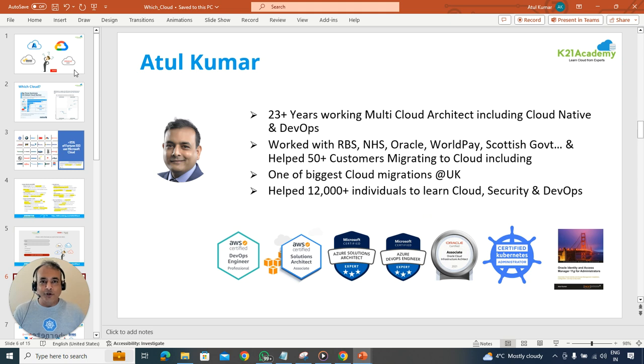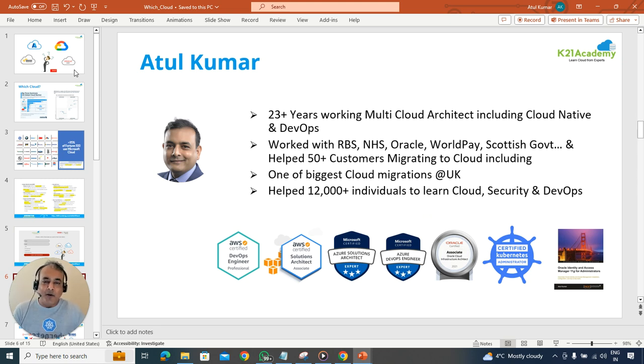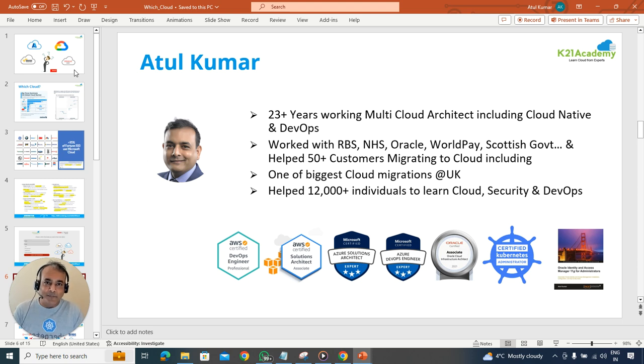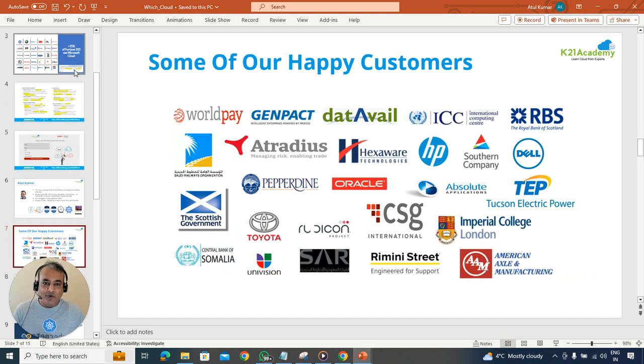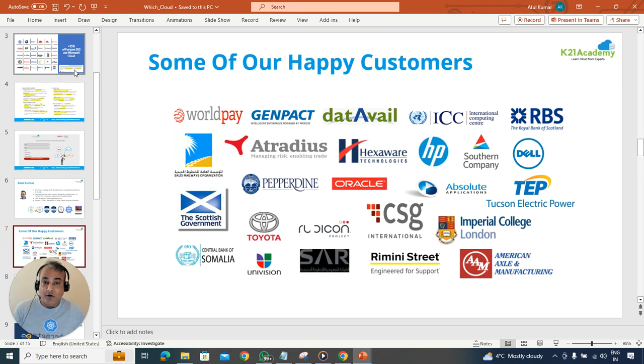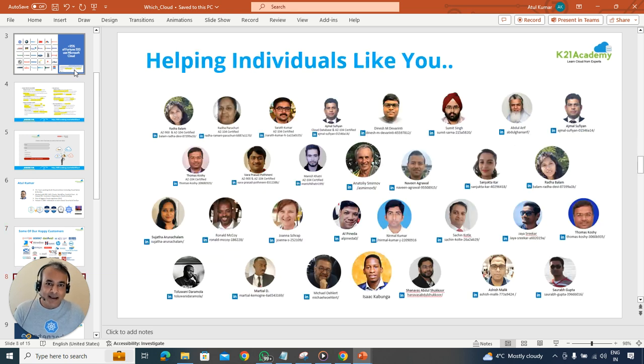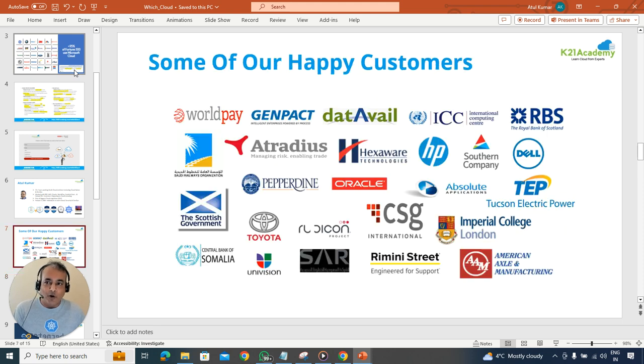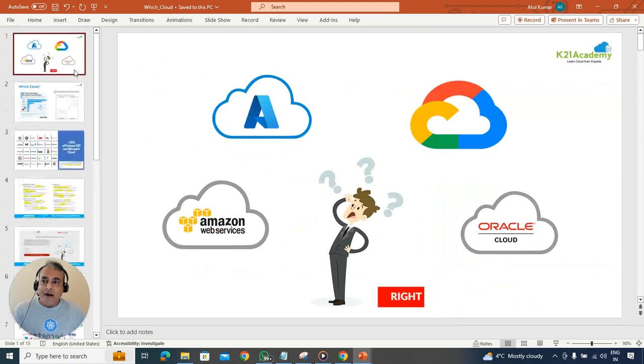But before that, why should you be listening to me? My name is Atul, I'm based in the UK, and I've been more than two decades in IT and more than a decade now on cloud and multi-cloud. I've worked on pretty much all the clouds and with banks and telecoms. These are some of the customers with whom I've worked over the last two decades, and these are some of the individuals I've helped to get into cloud as well.